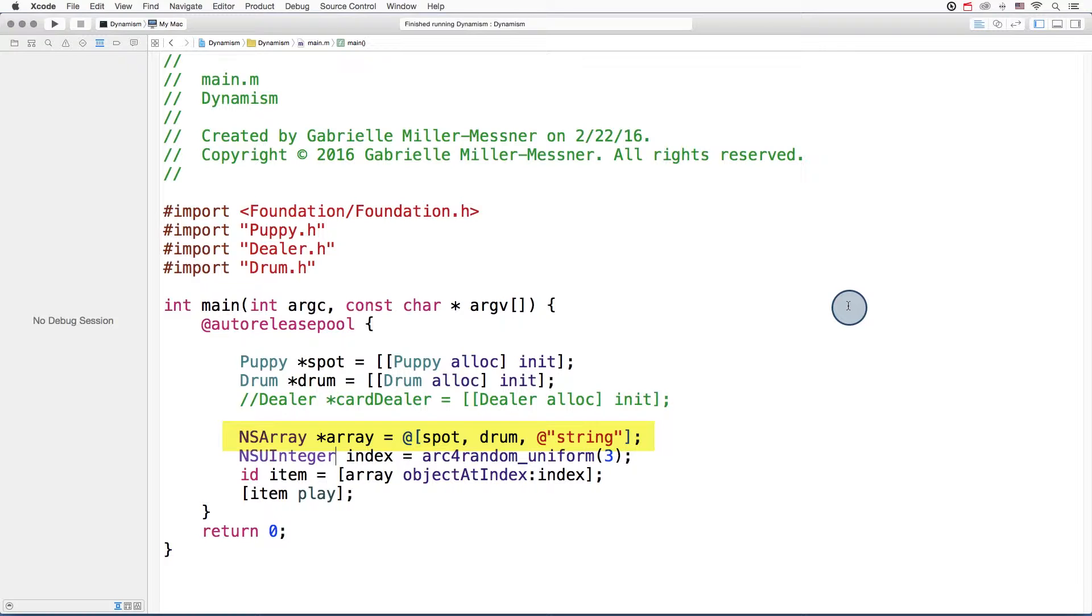Here's an array similar to the last one. But this time, I've swapped out the dealer object for a string.